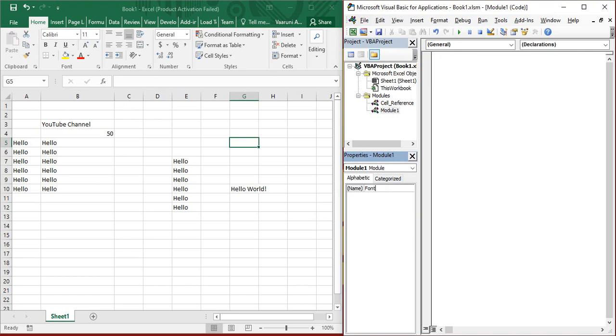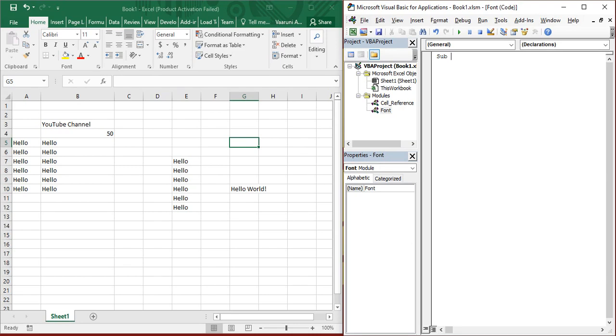Since we are playing with fonts, I have named it as font. When you are in module one's code pane, you got to first provide it with a sub procedure and provide it with the name font, which is going to be the name of our macro itself.